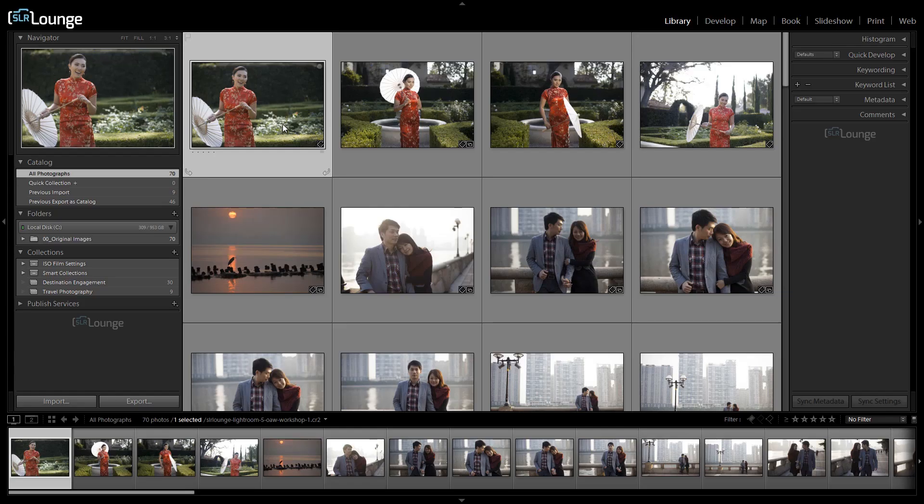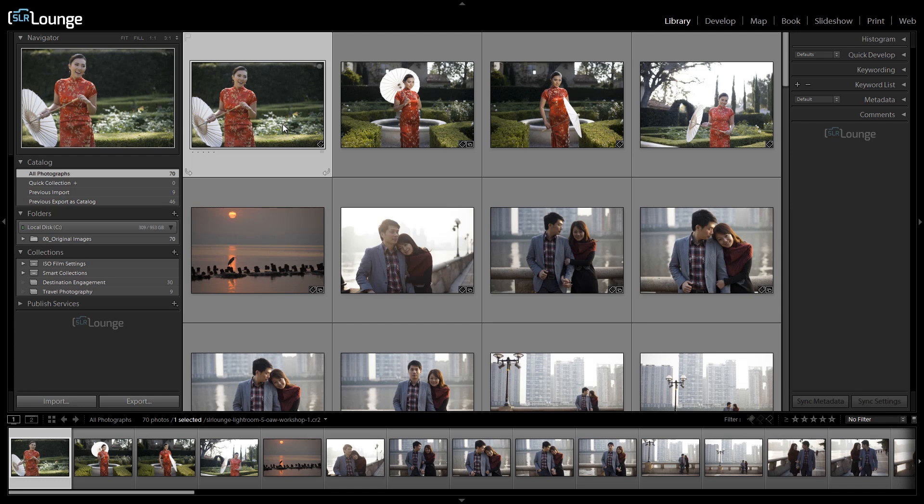Up until now we've shown you three different ways that you can organize and manage your overall files via folders, via collections, and also keywording. In this video I'm going to show you three ways that you can use to rate your images. Fortunately the rating systems are much easier to do and we can actually cover it all in this one video. We're also going to give you suggestions on best practices and we will cover even more detail when we get to the workflow chapter. But I'd like to give you guys a few hints right away. Let's get started.